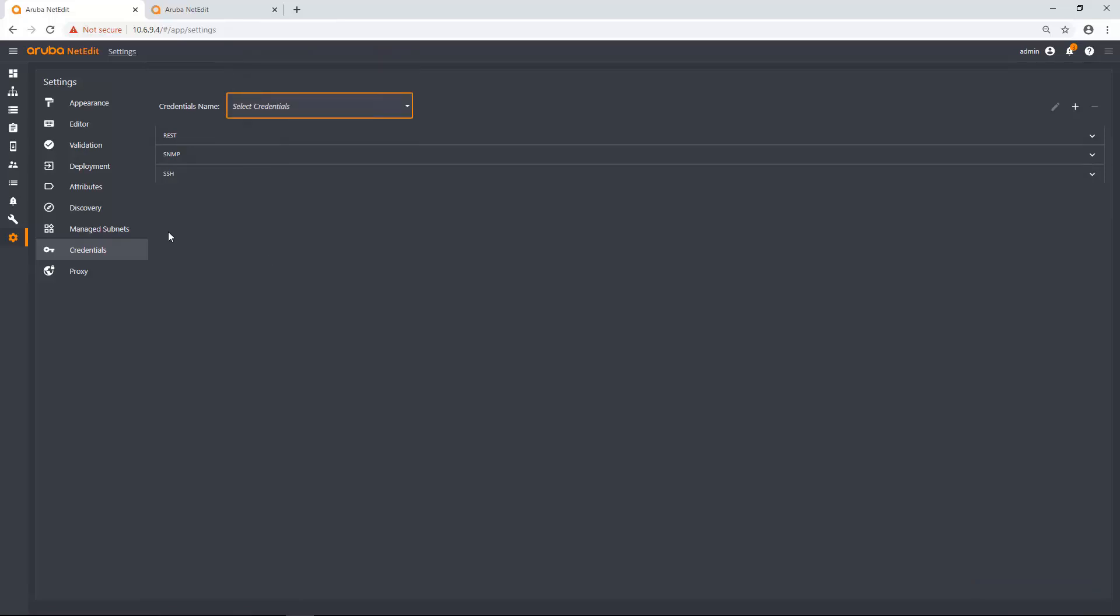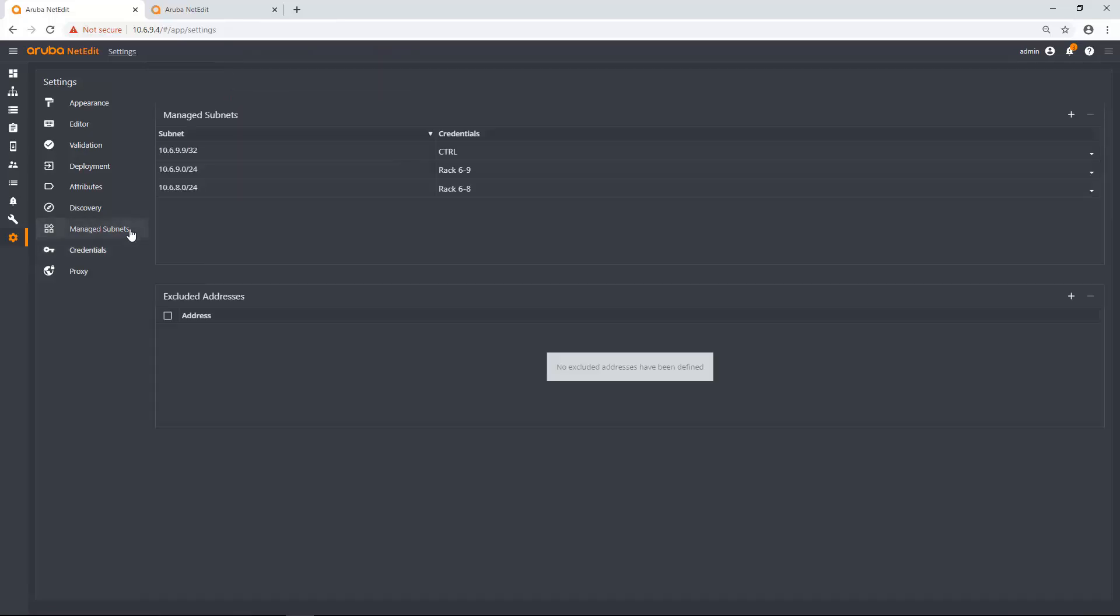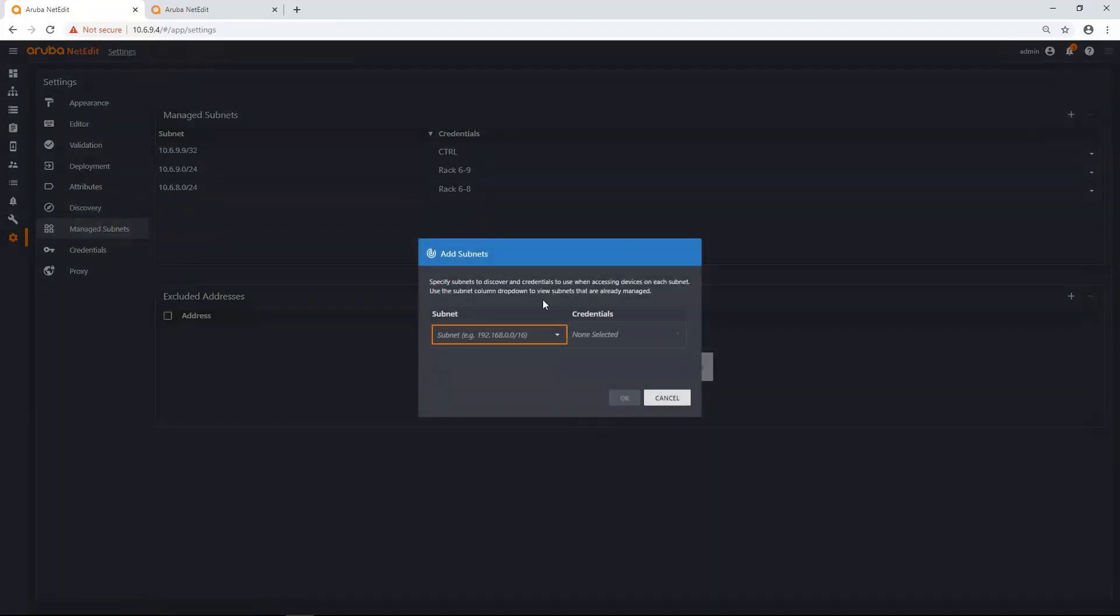So I'm going to tie it to a managed subnet by doing this. So I'm going to type in 10.6.7.0/24 and I'm going to tie it to that subnet.